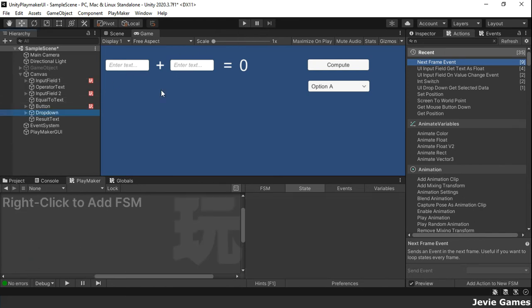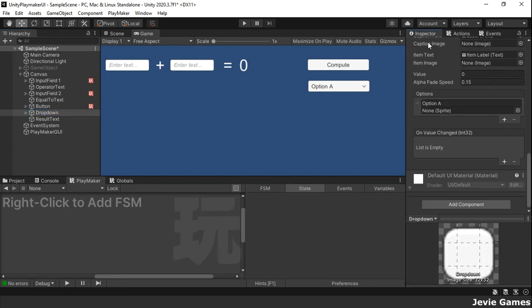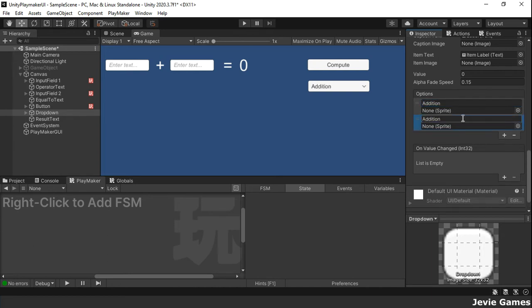We will use a dropdown UI gameobject to assist. We will first populate the dropdown gameobject with 3 items: addition, subtraction and multiplication.